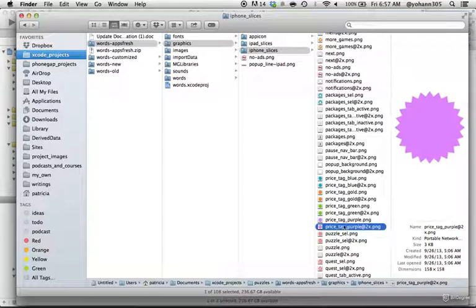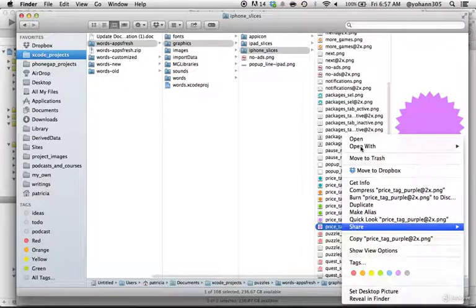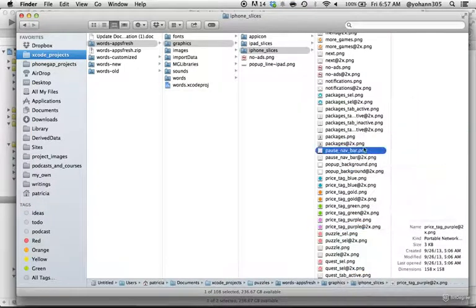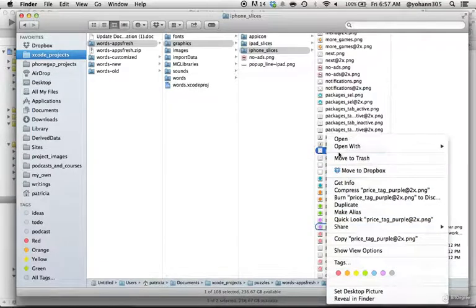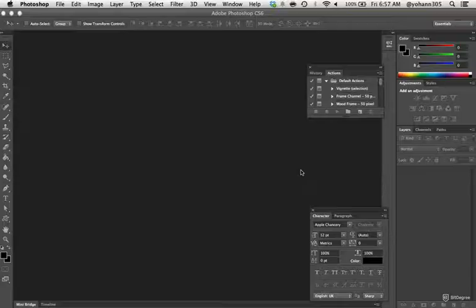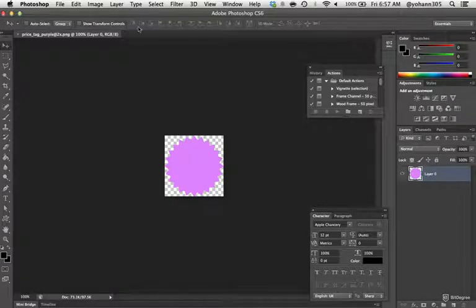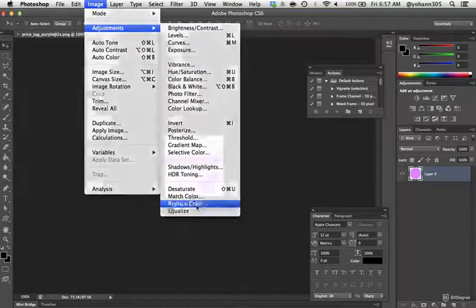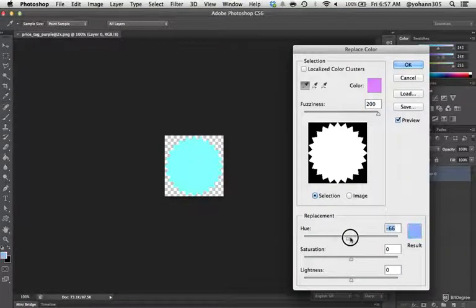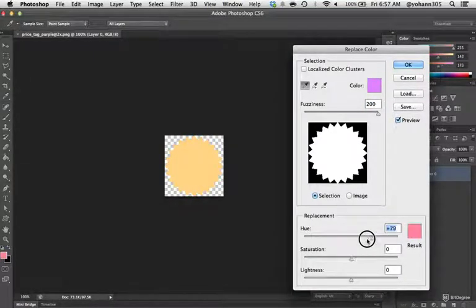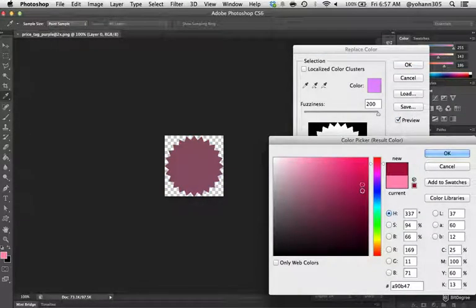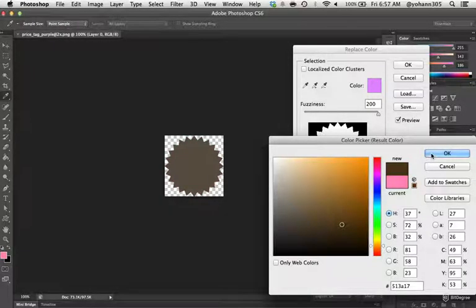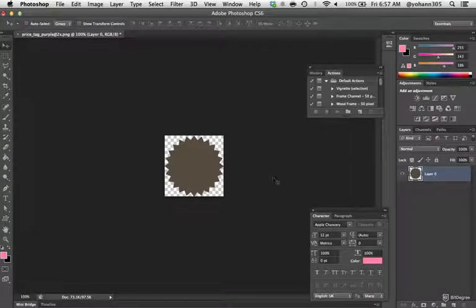What I'm going to do is open this one in Photoshop. I'm just going to do image adjustment, replace color. I'm going to select this color and just play with the tones. I'm going to put something more reddish, so I'm going to click here and put something this color, just for the sake of showing you that we can change it.